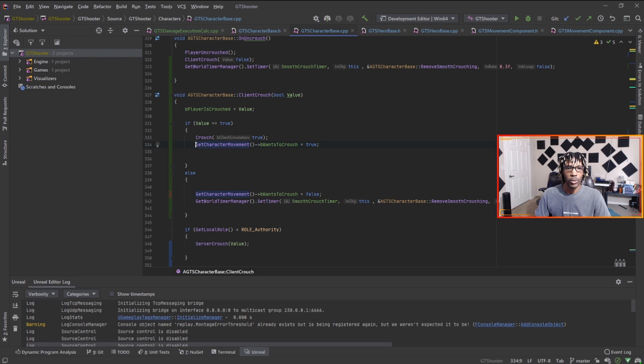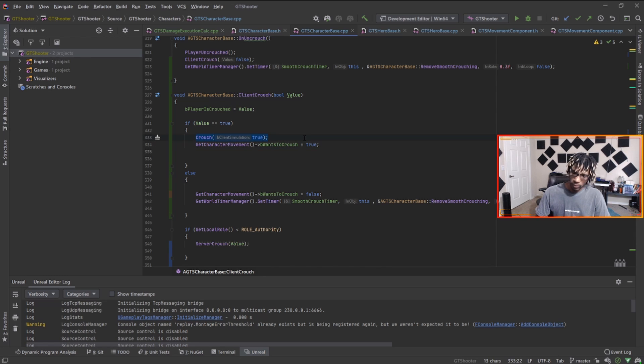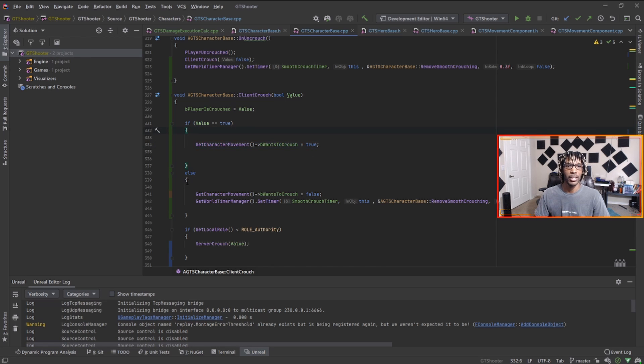You can also do this crouch and set this to true, this is the same as this. But I feel like when you're working with a network game, sending a flag is better than sending a whole function.